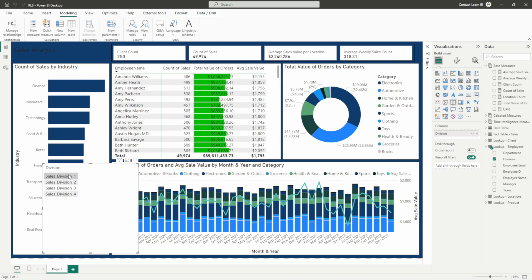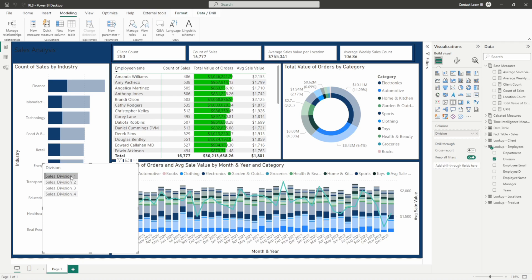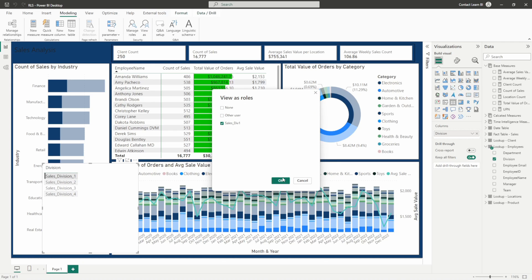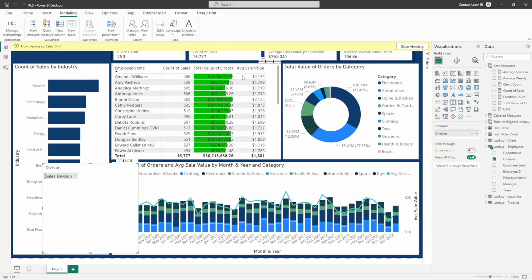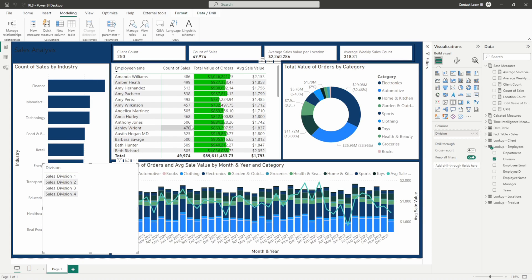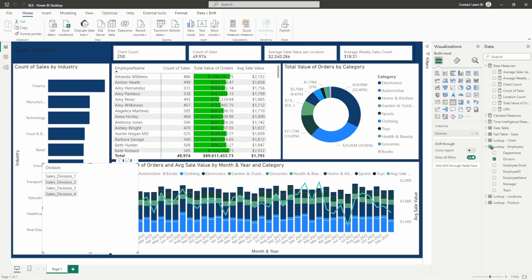If we go to view as, it shows all the different roles in your RLS model. Select the one you just created and the numbers should drop down to what we were looking at when we filtered for just that division. Now we can see we're viewing by sales division one, and all those numbers drop down to what we expected. So we can set up this RLS filtering so that whenever we publish this report, all users in sales division one will only see this data.